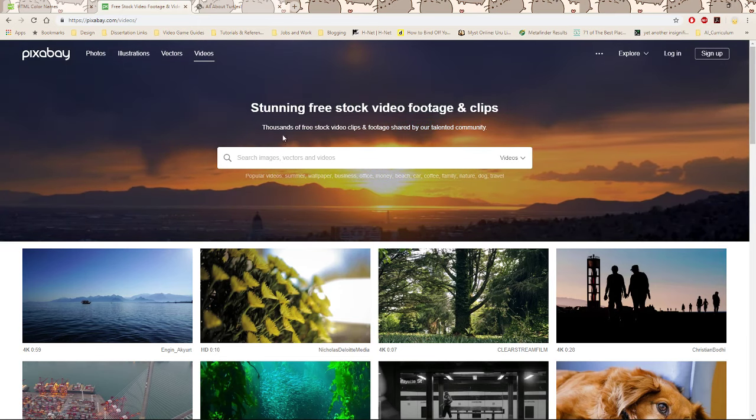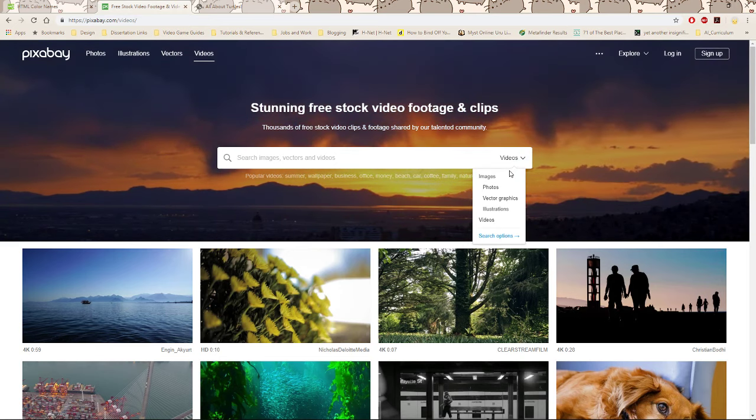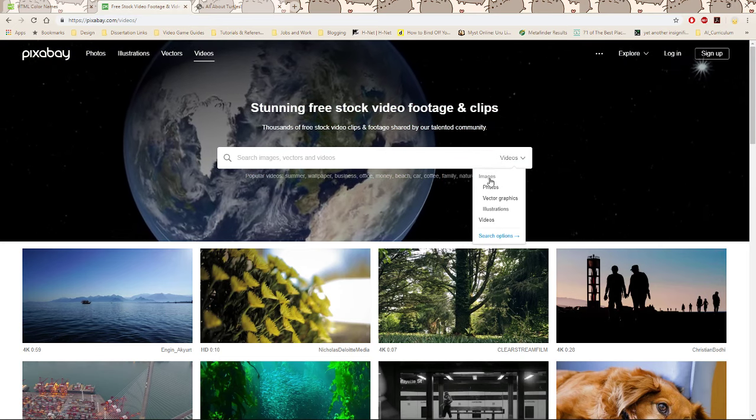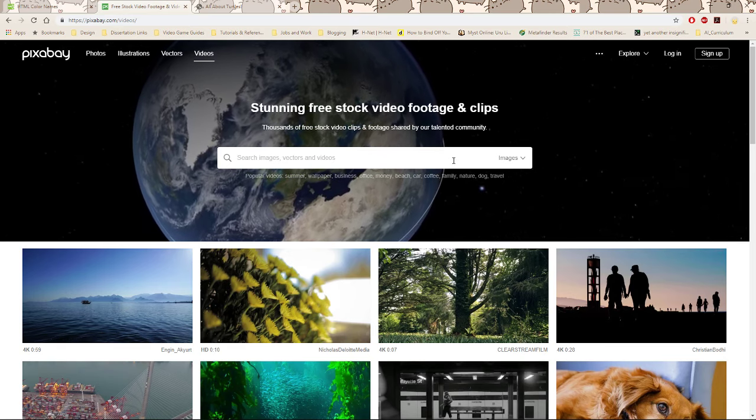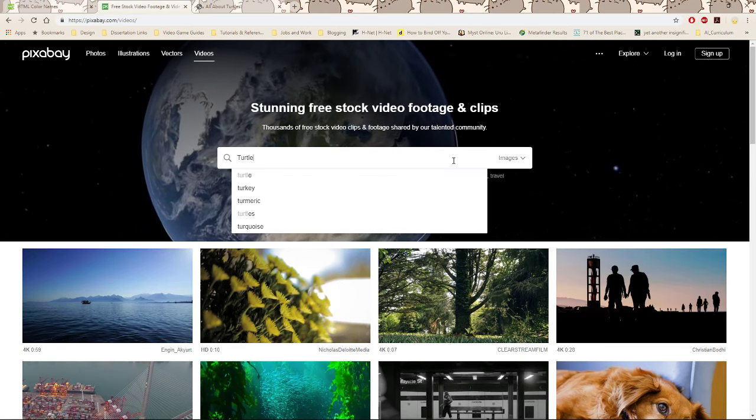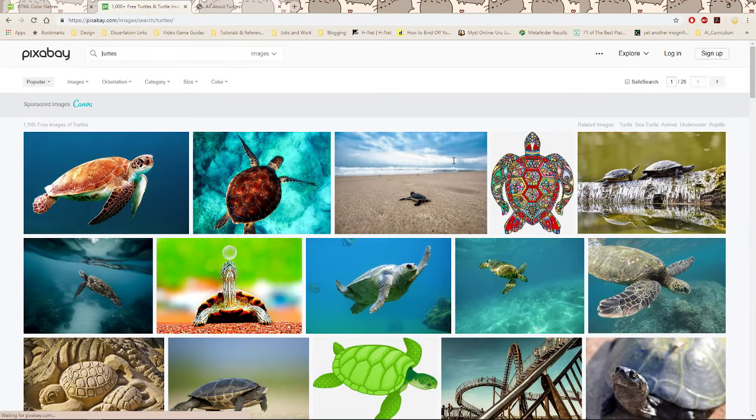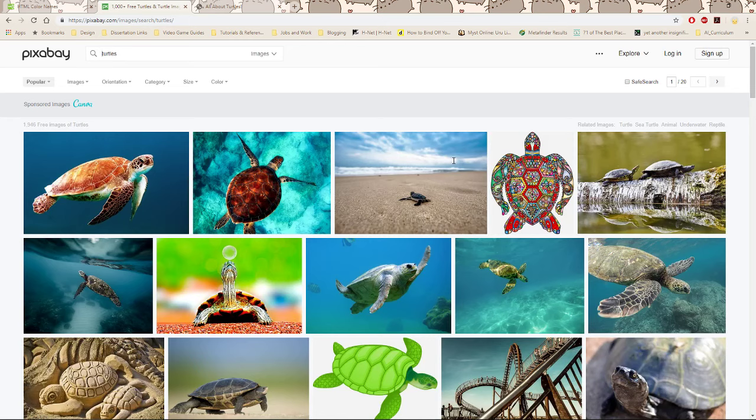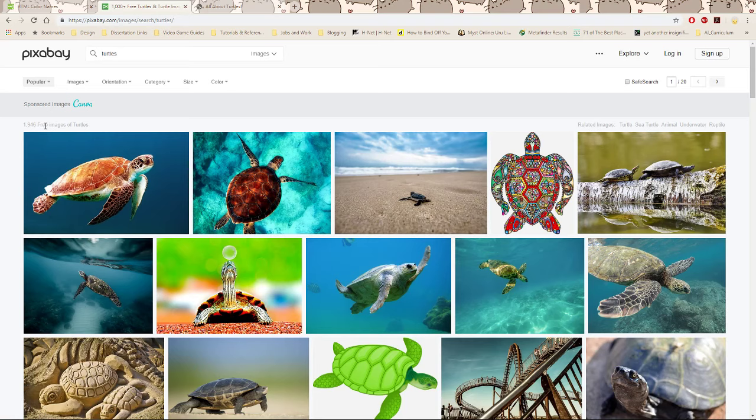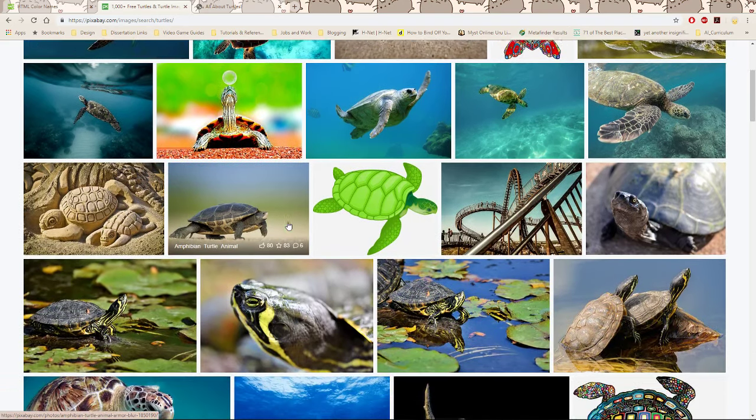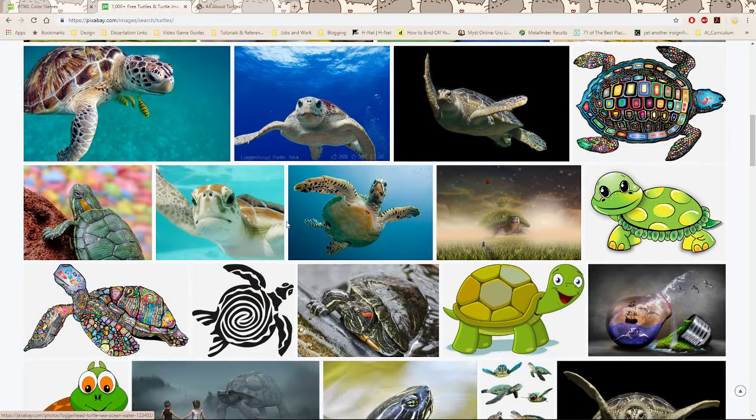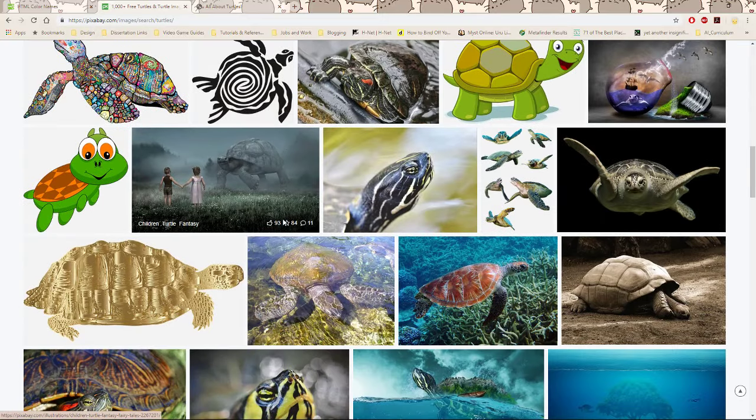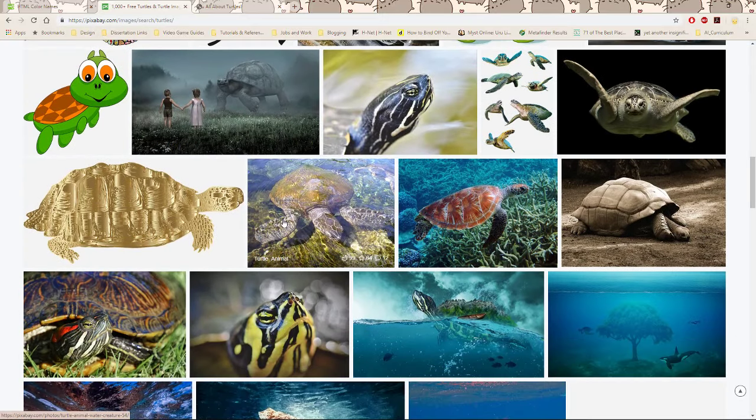You can see here you have a main search area. On the drop down you can search for images. Since my website is about turtles, I will go ahead and type turtles. Here you can see I have 1,946 free images of turtles. I can go through here and pick out which ones I like, which ones I think would work well with my website, and just download them.